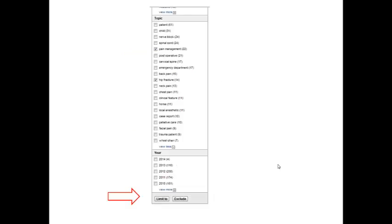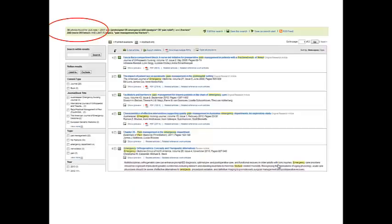Now if you go down to the bottom of this you'll find a limit to button. Click there and now reassess your search results. This has narrowed it down from 1,061 articles to 36 articles within our timeframe and on our specific items.